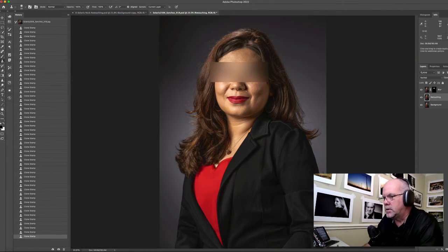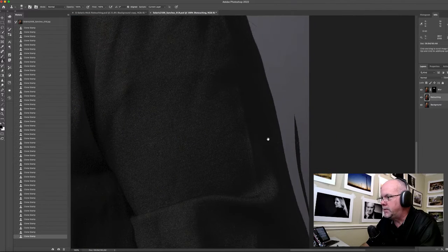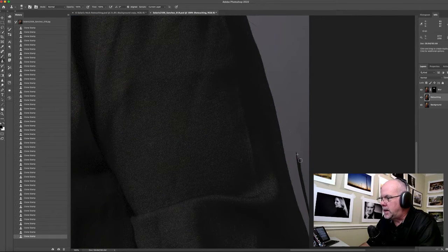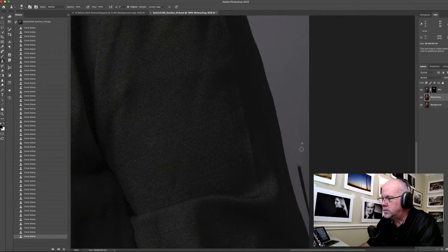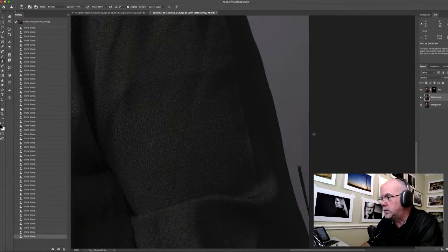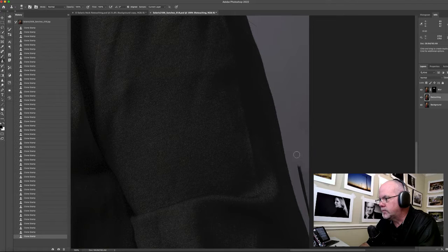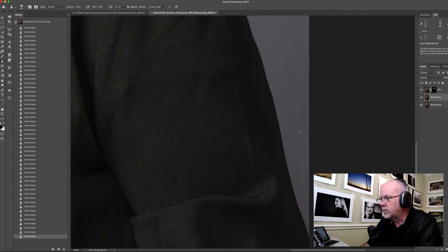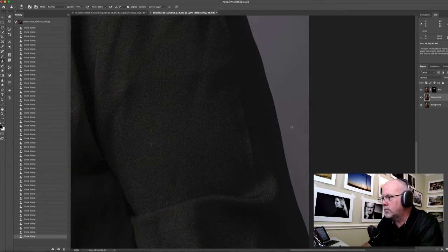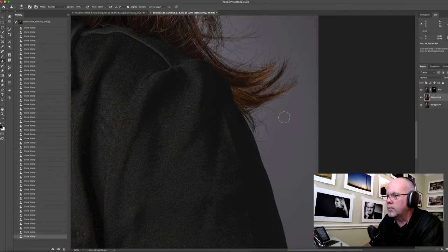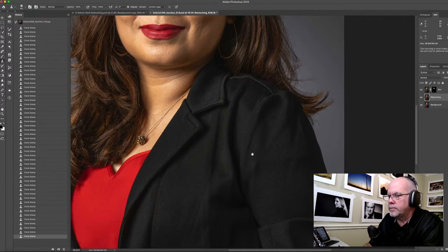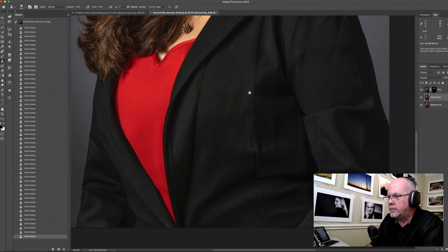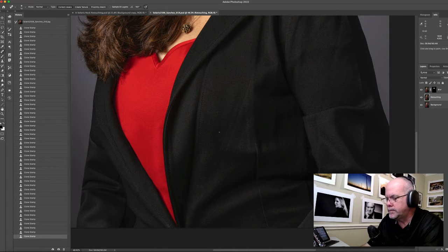There are many different ways I can choose to eliminate these distractions, which is one of the cool things about Photoshop. There are so many ways to solve these problems, which means everybody has their own unique style as to how they like to manipulate an image - they don't all look the same. And so now we have these creases coming down here, let's take care of those.